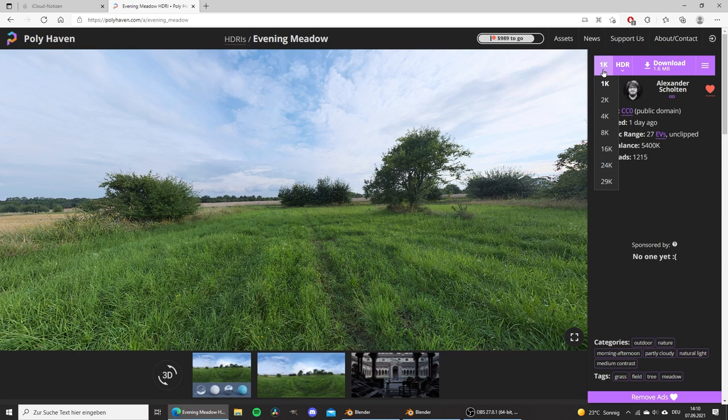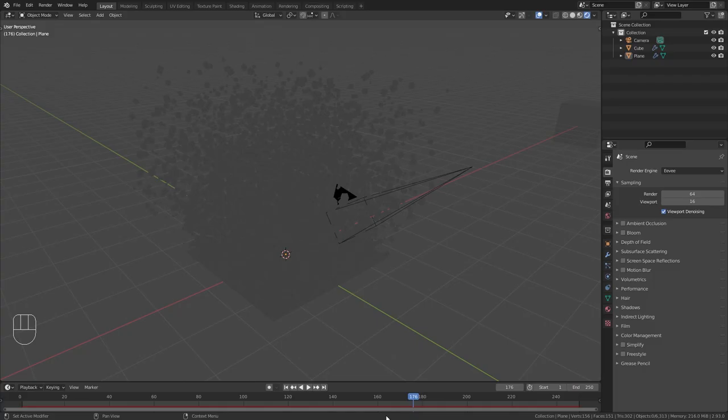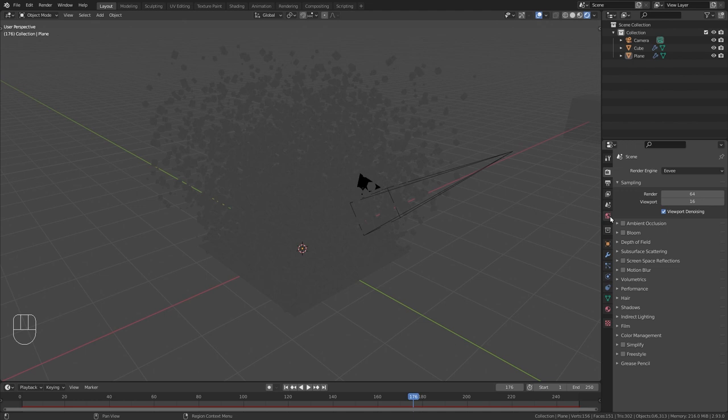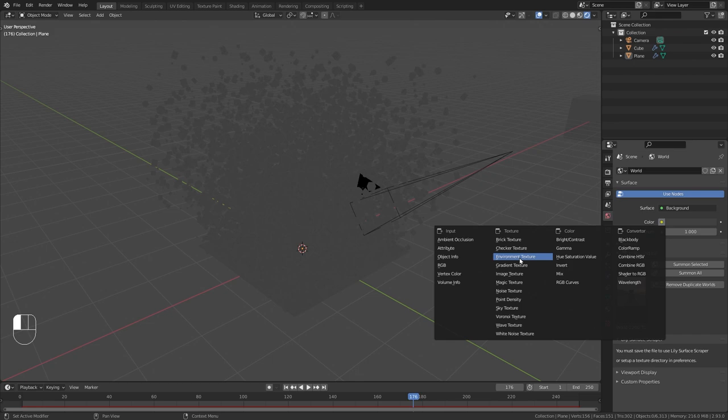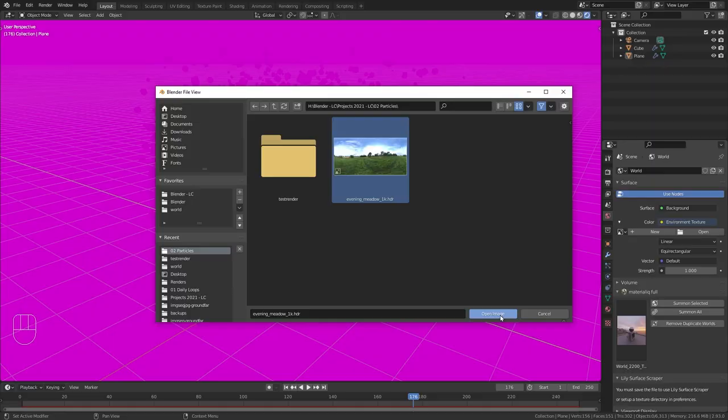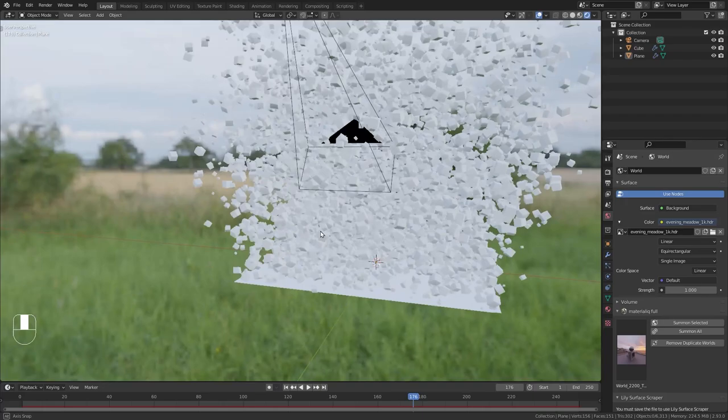So just change the resolution to 1k and click on download to save it to your computer. I have already downloaded it so let's go back to blender and in order to import it first of all make sure that you are in render preview. Then go to the world properties and click on this yellow button next to color. Then choose environment texture and click on open in order to import the HDRI. Go to the folder where you saved it, select it and choose open image. And now we have this in here. And you can see that we also have light on our objects now. So this worked perfectly.